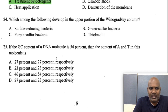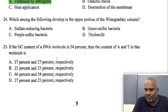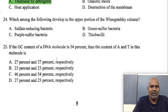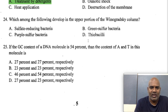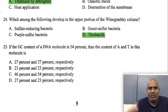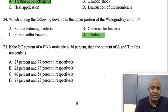Which organisms develop in the upper portion of the Winogradsky column? In the upper portion there is sulfate-reducing bacteria activity; green sulfur bacteria and purple sulfur bacteria are at the bottom of the column, while Thiobacilli are in the middle. Photosynthetic cyanobacteria appear at the top. The answer is Bacillus.